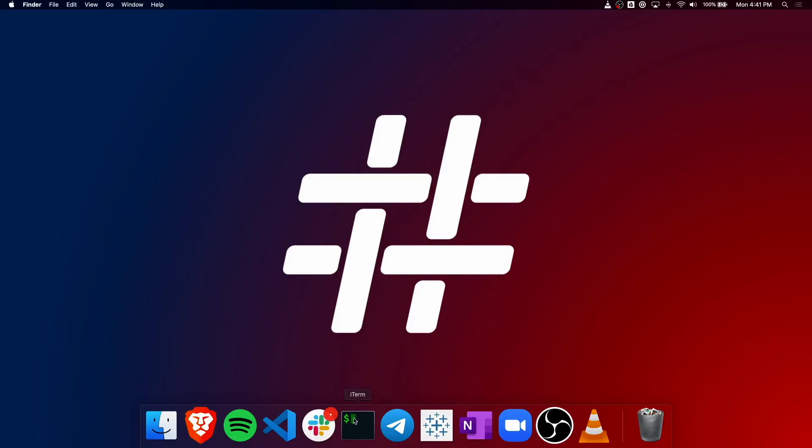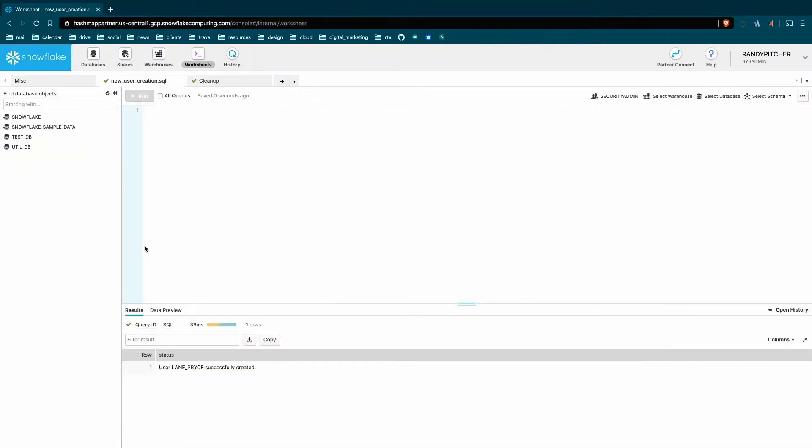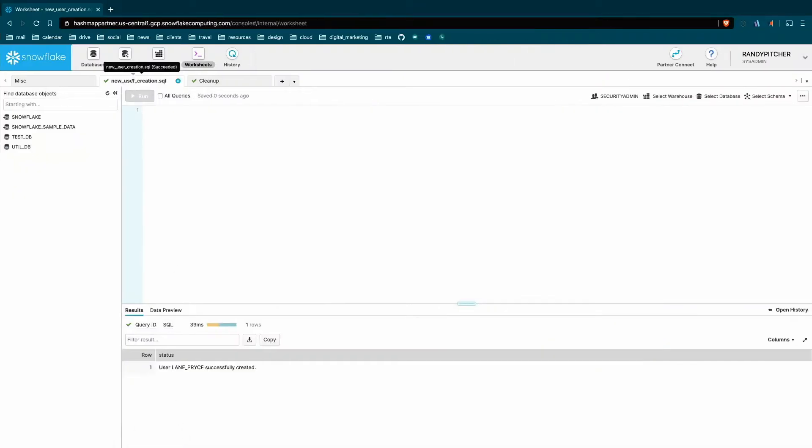So the first thing is to log into your Snowflake instance and create a new worksheet, a new tab here. I find that it's best to keep all your user creation in a single tab. It helps you keep track of things.